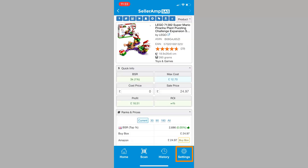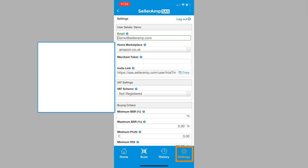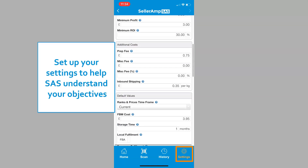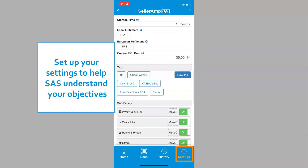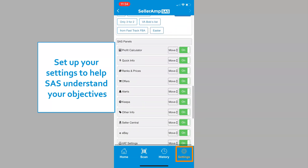Easily access your settings from within the app. Settings are the same in each tool, and it's critically important that you set up your settings to help SAS understand what your objectives are. Visit our Getting Started video to learn more.